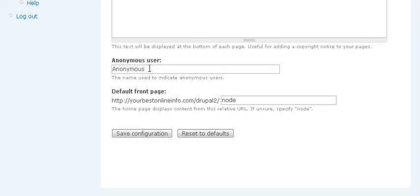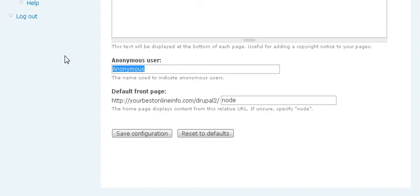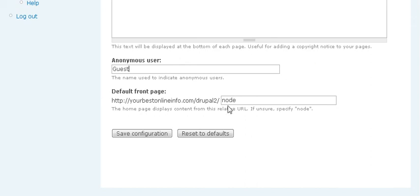You can give the name of an anonymous user. For instance, if there's a bunch of people on your page that aren't signed on, you need to give them a name and they will be called anonymous. You could just change that to guest or whatever you like. Don't touch this. This is the default front page. You can set that later, but for now, just leave it as is. Save the configuration.